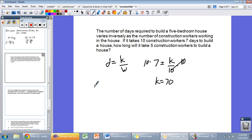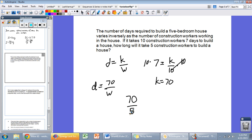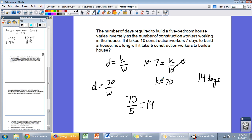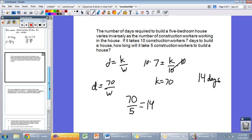We plug 70 back in: D equals 70 divided by the number of workers. With five construction workers, that's 70 divided by 5, which equals 14 days to build a house. We wrote our equation of variation, found K equals 70 by plugging in the given information, then used that equation to find how long it takes five workers — our answer is 14 days.